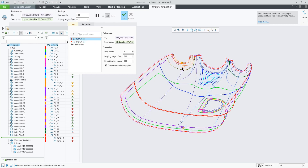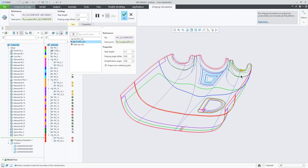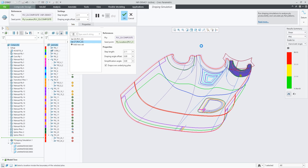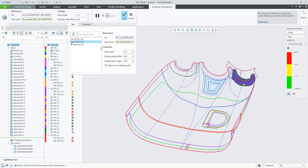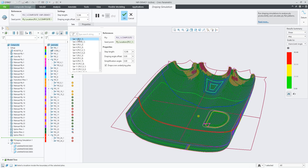For this ply let's put the seed point somewhere here and it can find the result, and do something similar for the other ply. We can then filter back to show the complete list.